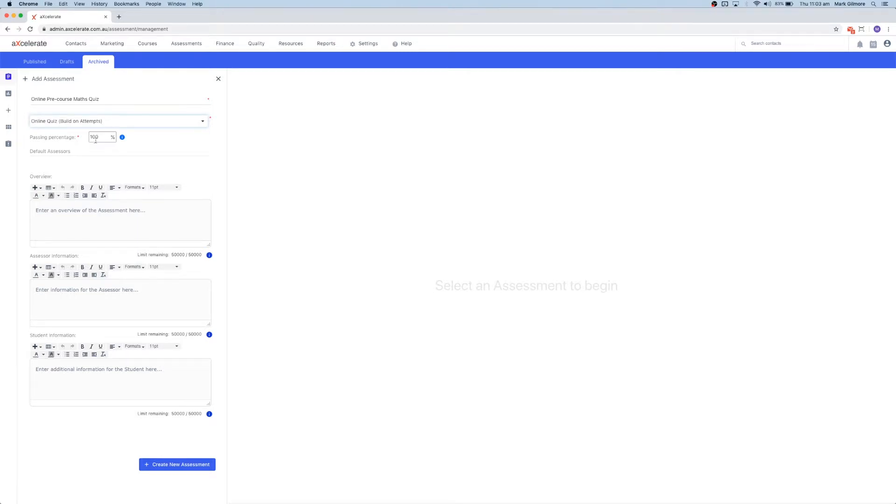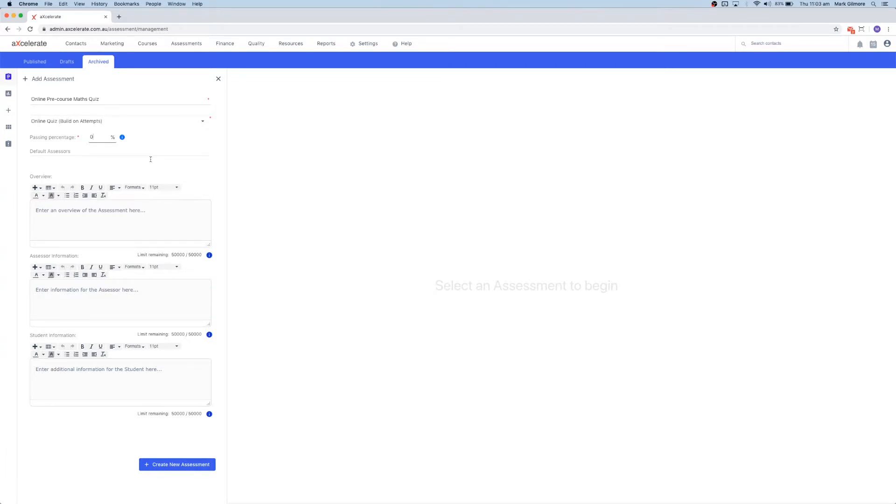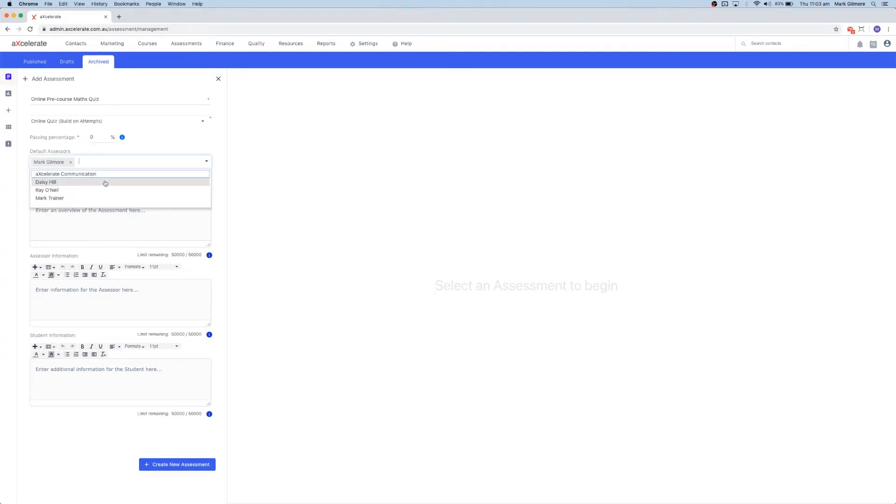The passing percentage is the minimum percentage of correct answers required to pass the assessment task. Underneath, we can select a default assessor, though this is not a mandatory field. This user becomes a top-level assessor.